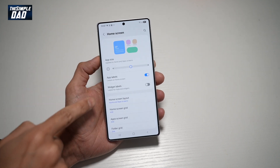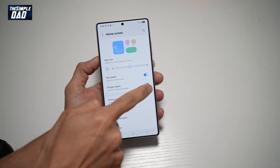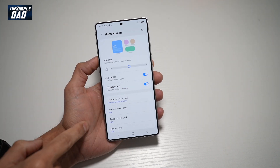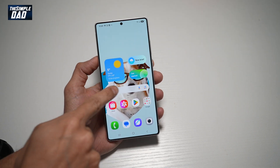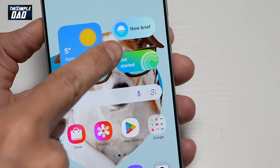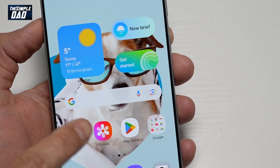From here, find Widget Label. Go ahead and turn this on. And now tap Home. When you do this, you'll see all your widgets will now have labels.